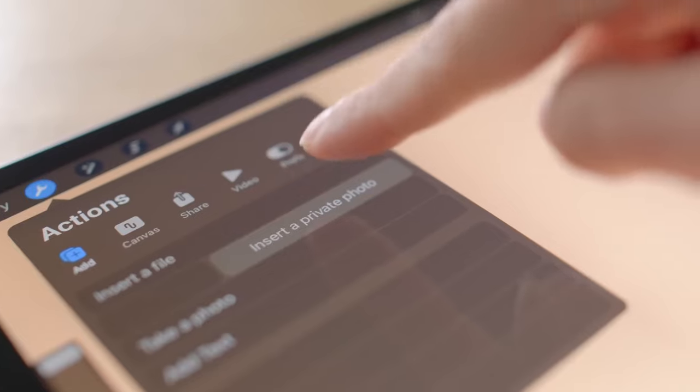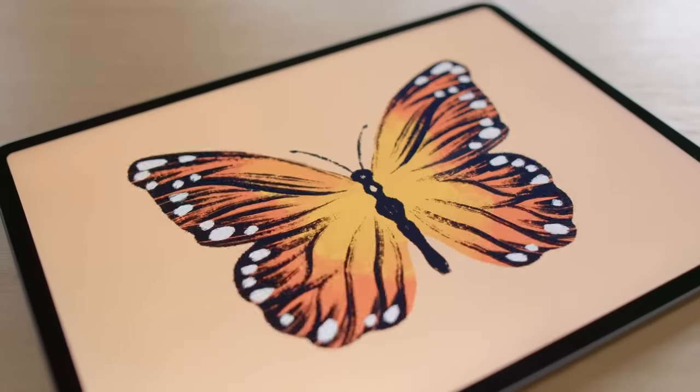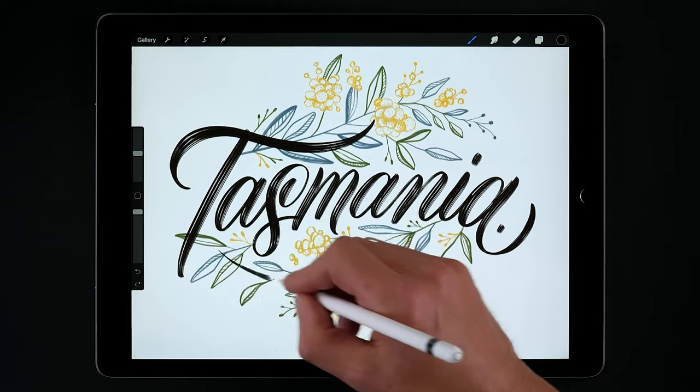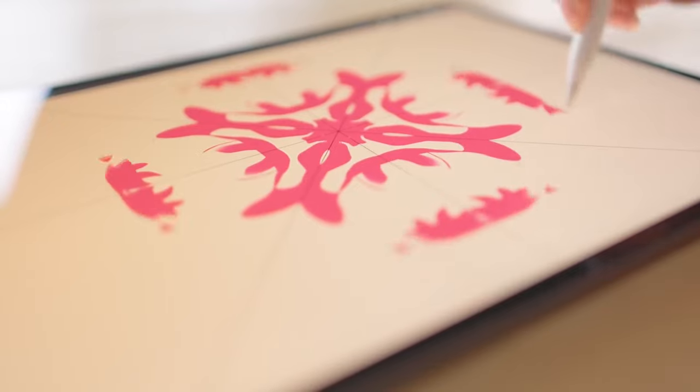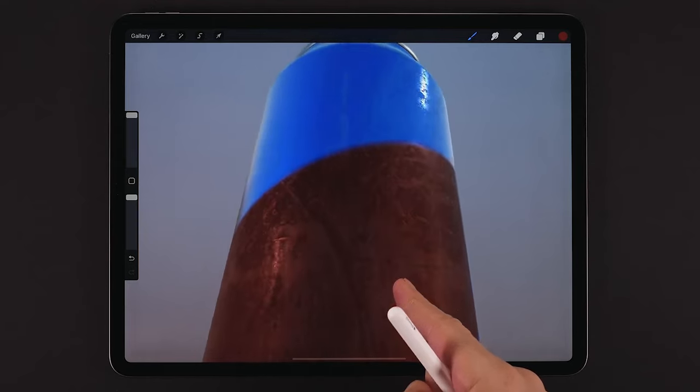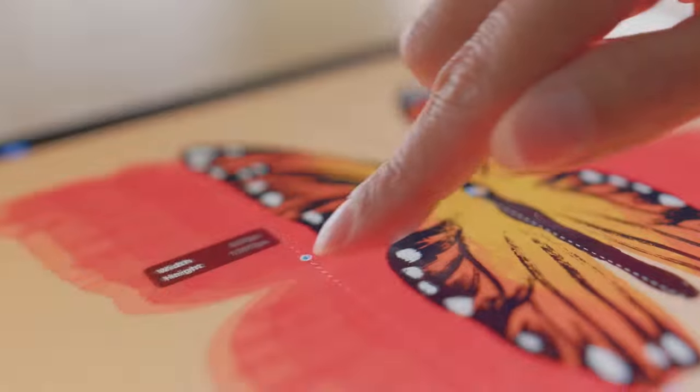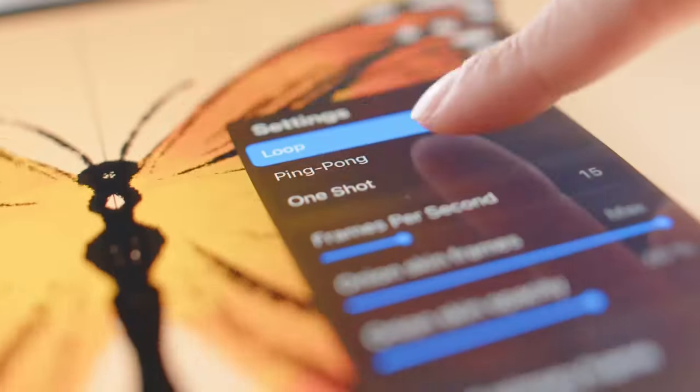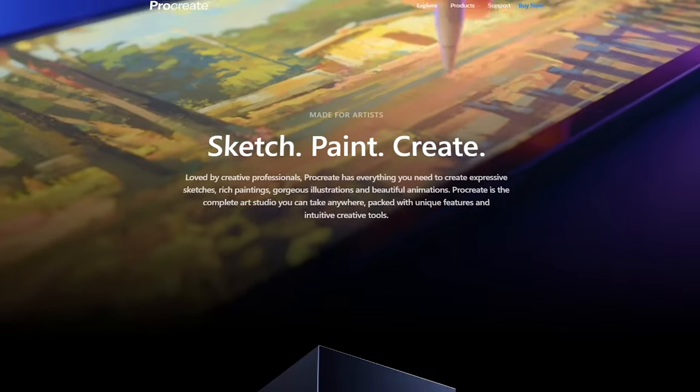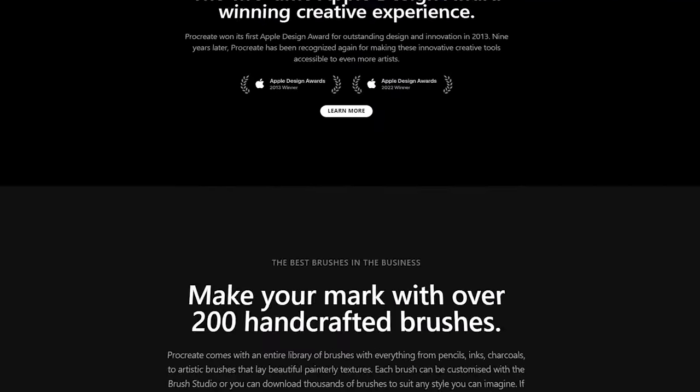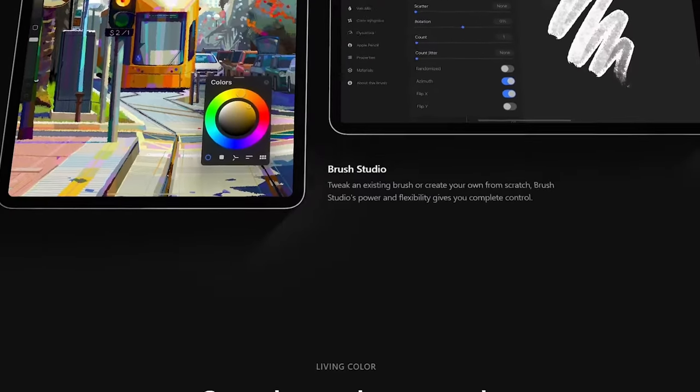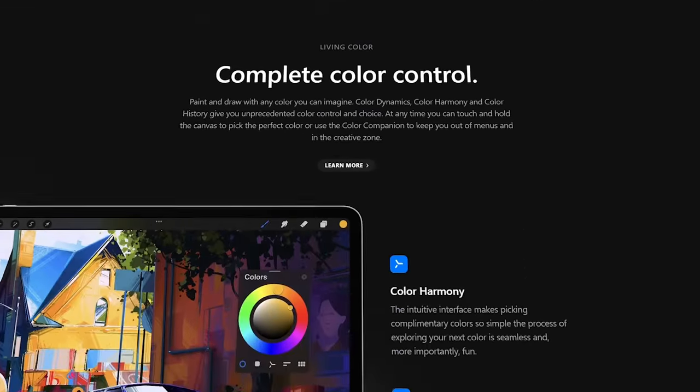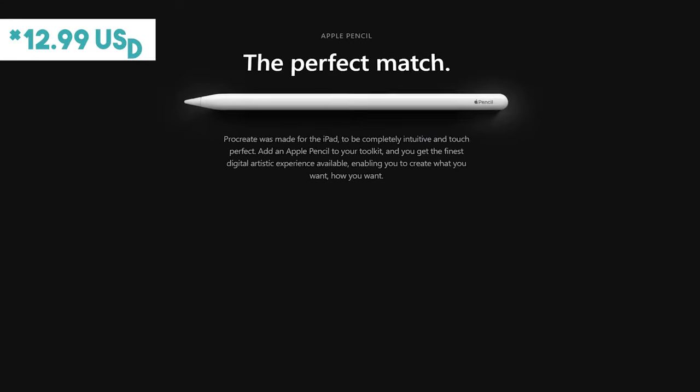The app is also used for other things such as basic animation, digital scrapbooking, lettering, calligraphy, and very recently, 3D model painting. Procreate is only available on iPad and iPhone, with no plan on moving to Android for the moment. It can be purchased one time for about $10.